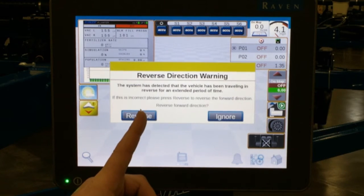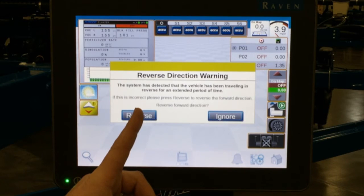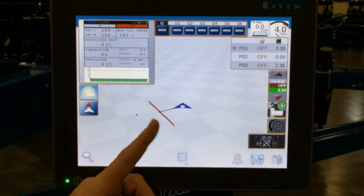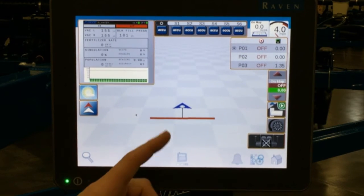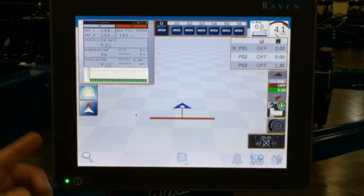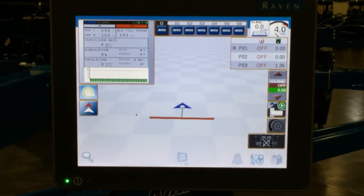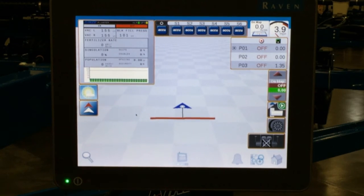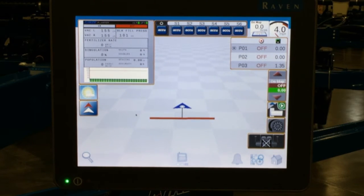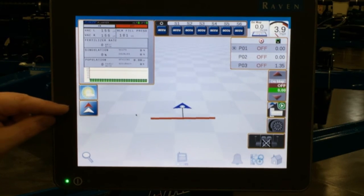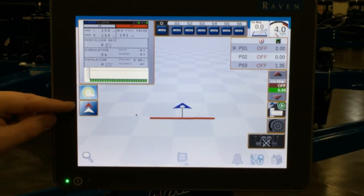This is perfectly normal and lets you know that the Viper thinks that you are not going in the right direction. When this happens, if you simply hit reverse, it will flip you around in the correct direction, the beeping will stop, and you are ready to go. This is only if there is an error and the alarm is sounding.